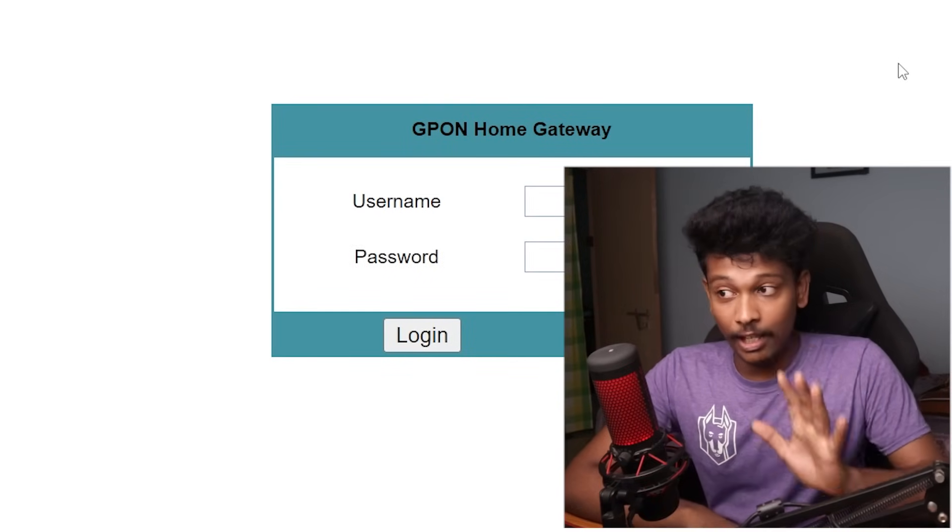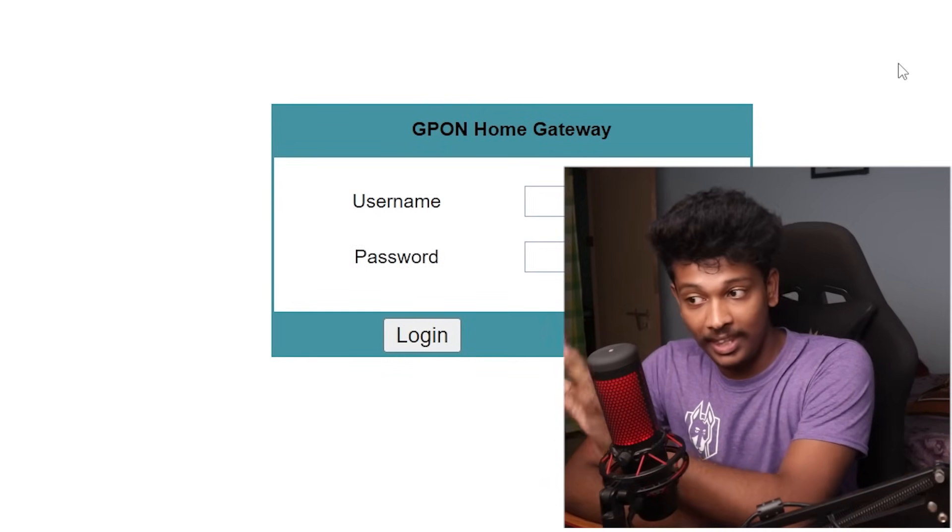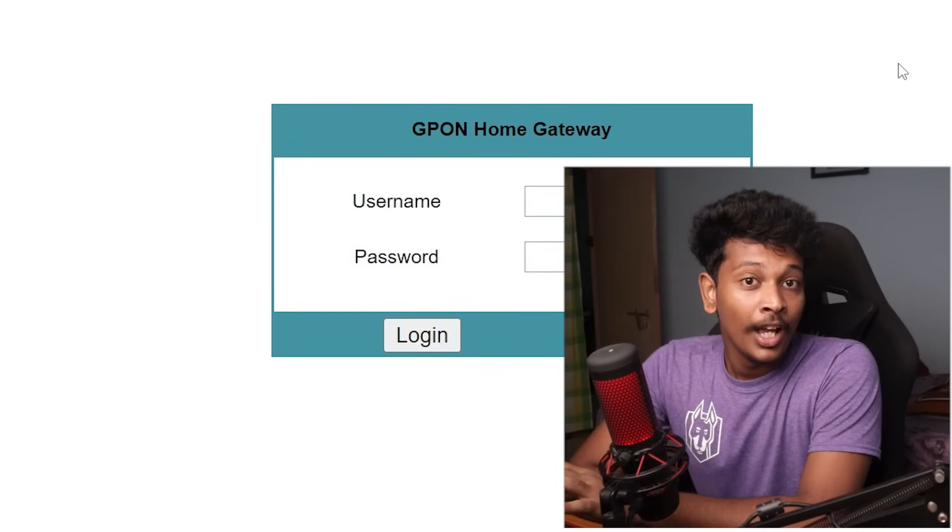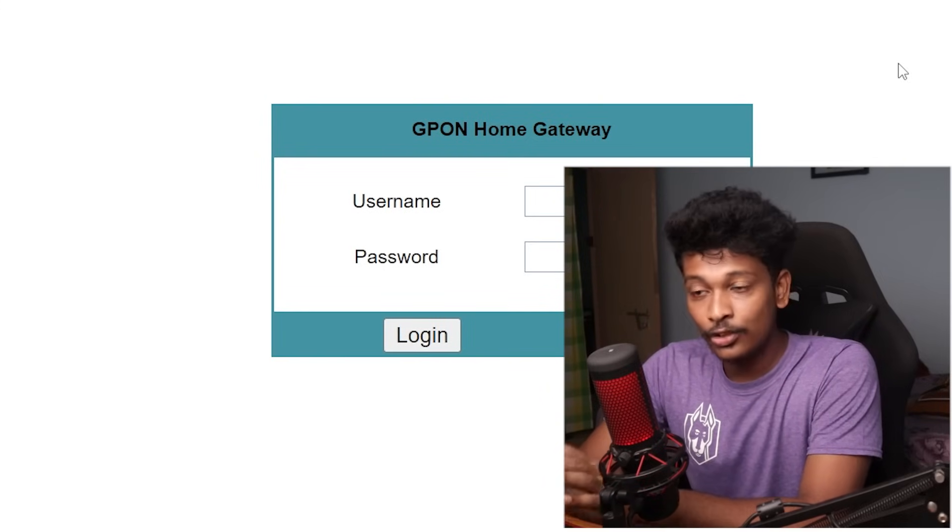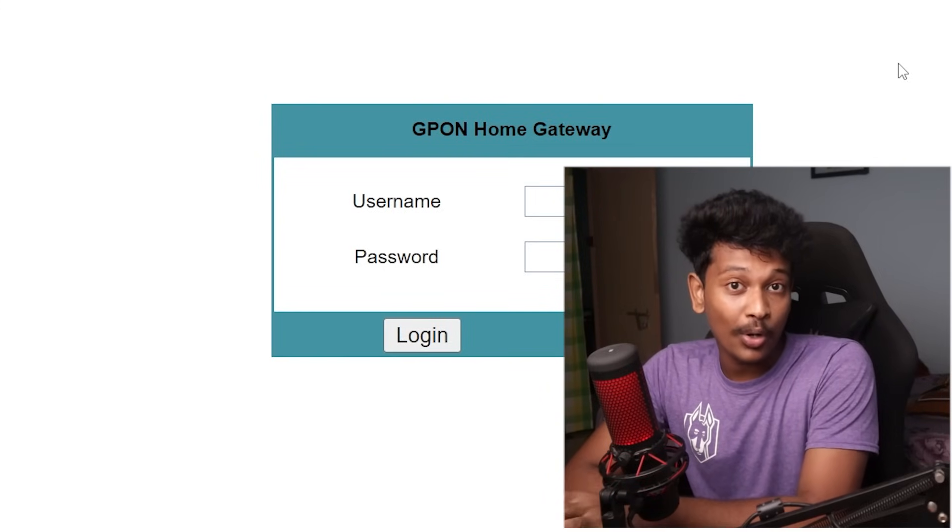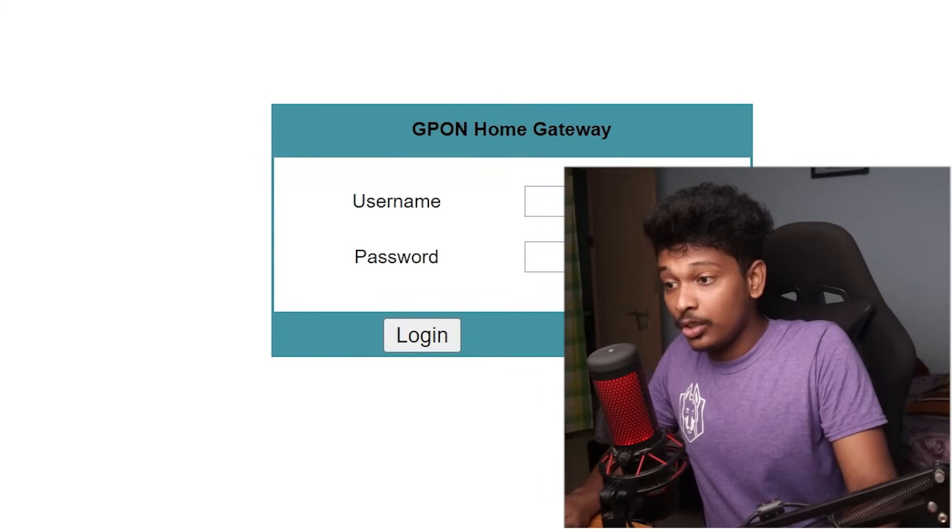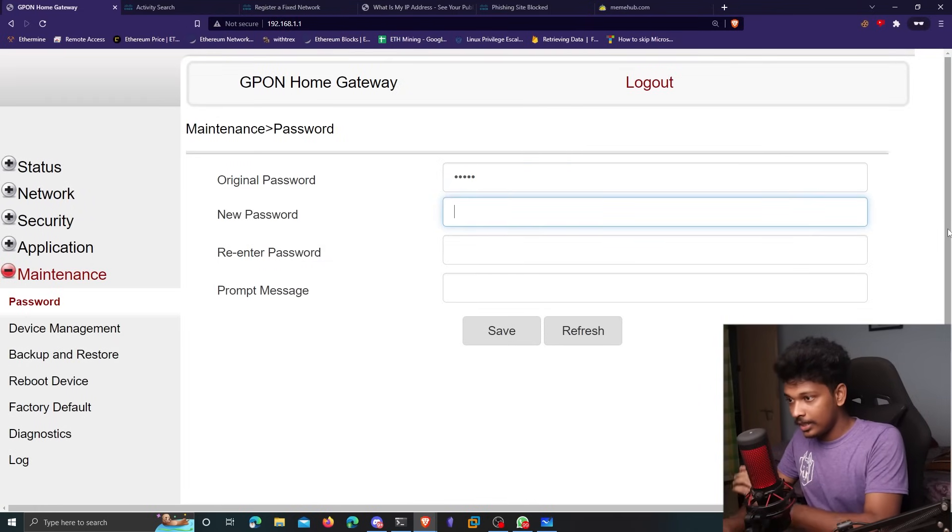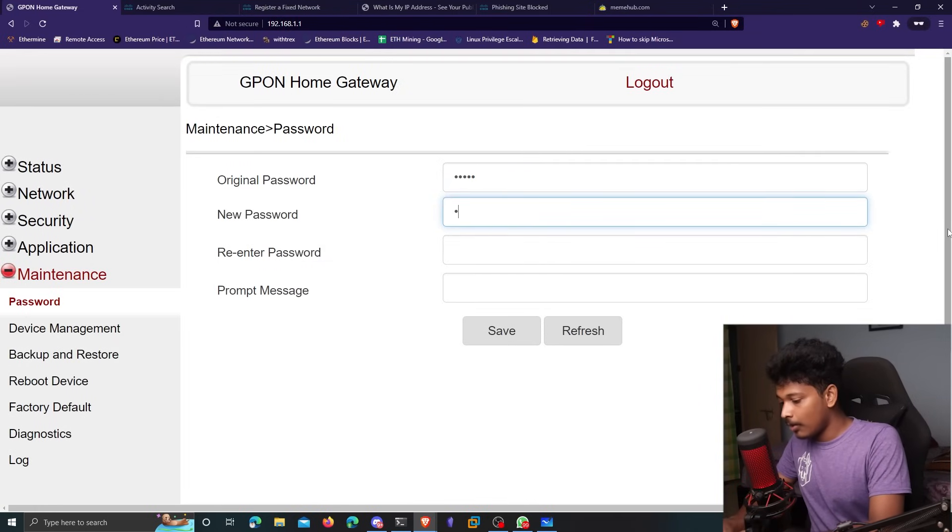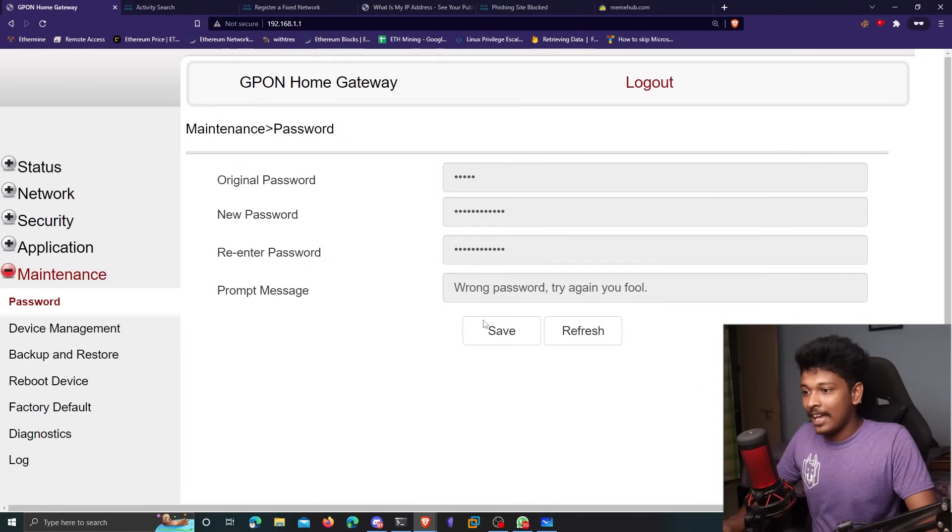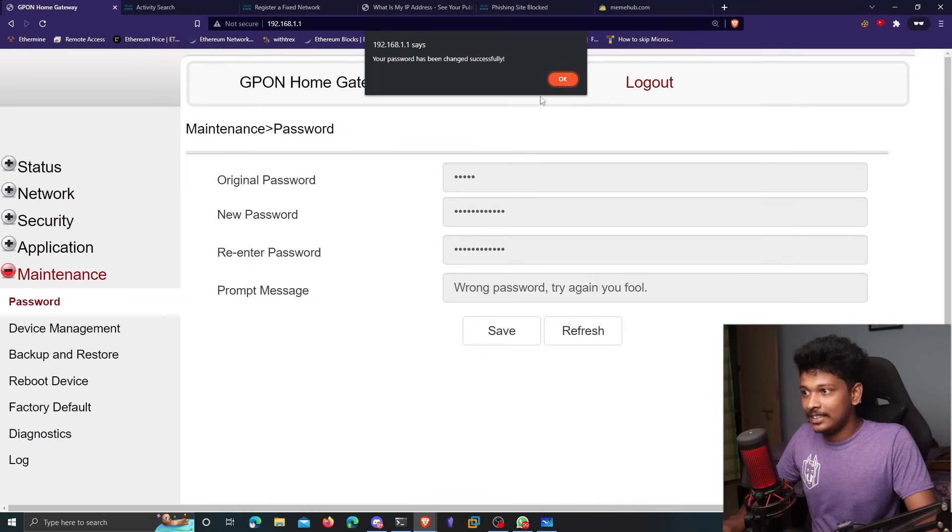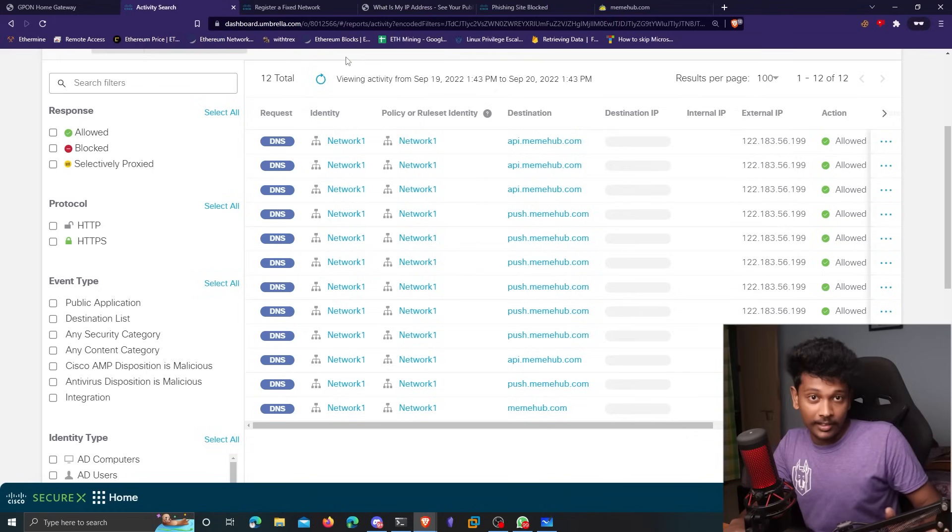So obviously, as I said, if you want to stay safe from such things, the first thing you have to do is to change your router's password. So let me change it quickly right here, original password, and then the new password that I want to set. Let me click on save. And your password has been saved successfully. Awesome.